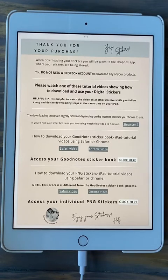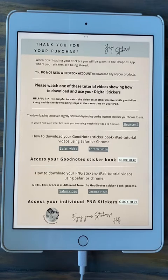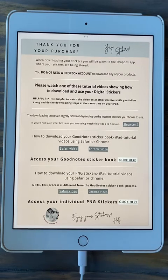Hello and thank you for purchasing a planner. This video is about downloading your GoodNotes sticker book in either the Safari or Chrome browser — you do need to figure out which one you are using. This video covers downloading in Safari onto your iPad. We are going into Dropbox, and you do not need a Dropbox account or the app on your iPad. You do need to have the GoodNotes app already installed, as it is the only app the sticker book will work with.